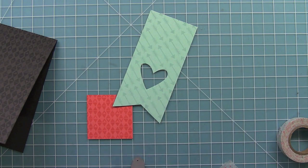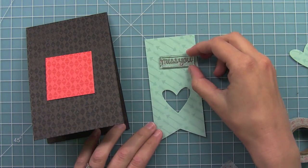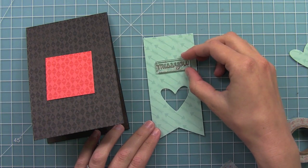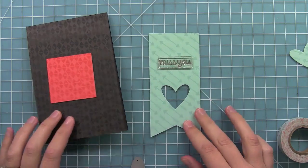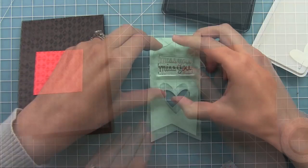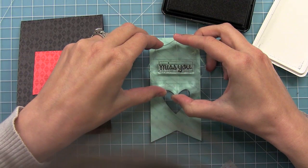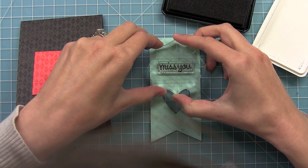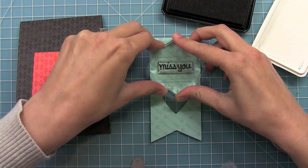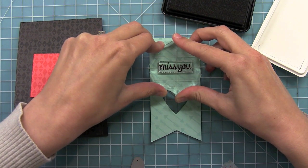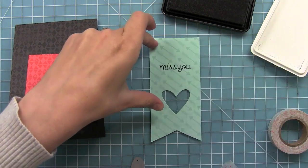Right here I'm using the "miss you" sentiment from our So Much to Say stamp set. I thought that would be kind of cute with the colors. I'm using some charcoal ink to go along with my charcoal backdrop and bring that color back in.